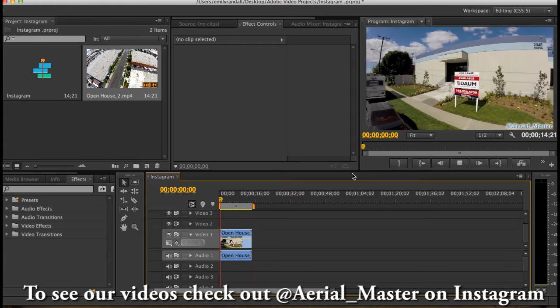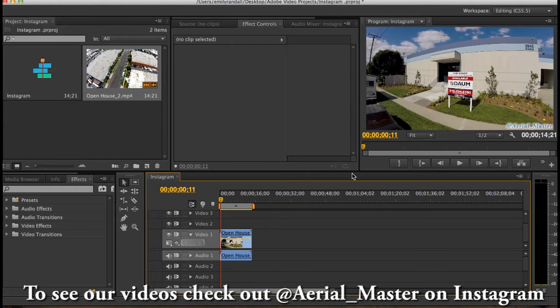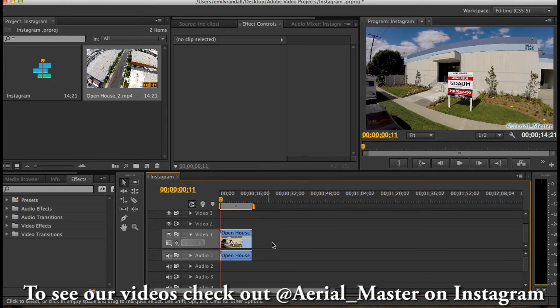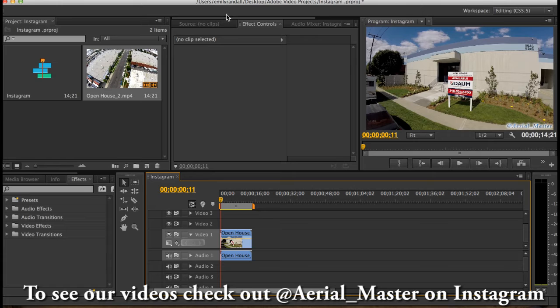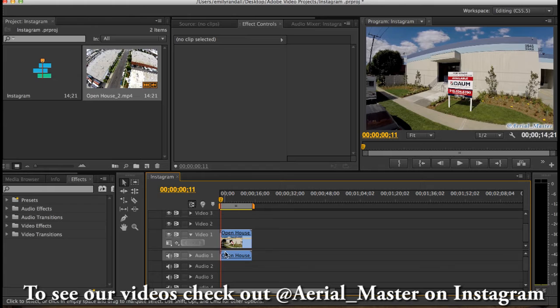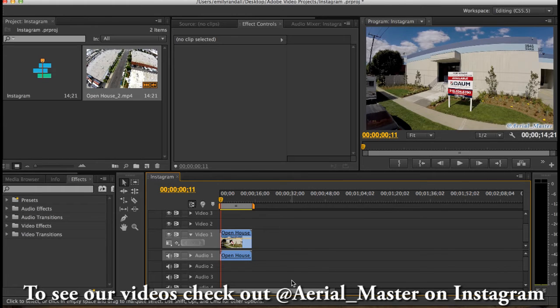So we really like to have our watermark and you can add a watermark just by going to at the top of Premiere Pro, it says title. You click that and then you just add title and then you can edit it and then I just overlay it on top of my video and it makes a watermark and it's really cool.